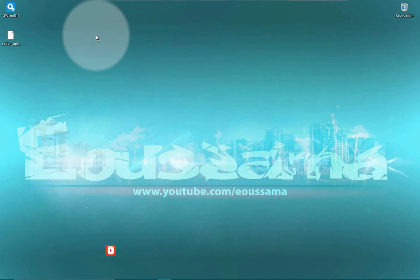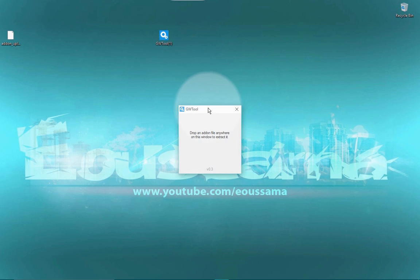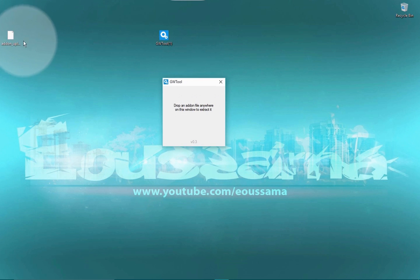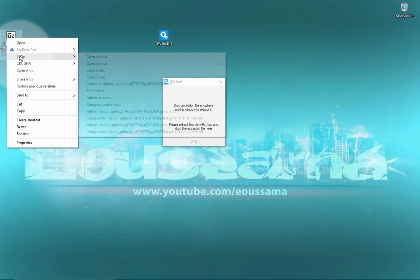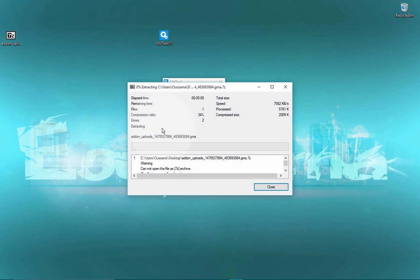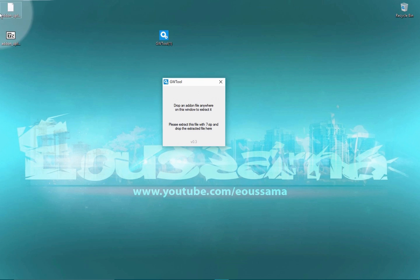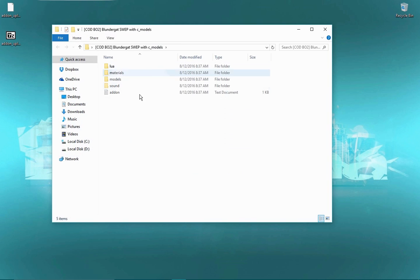Now we got our mod in the GW tool. Just open the GW tool, drag the mod file in. It will create a zip file, so just compress it and drag it again on the GW tool.